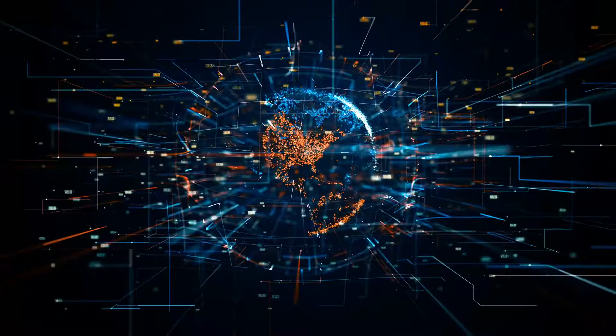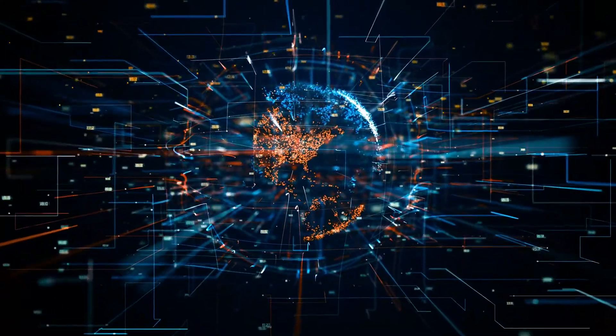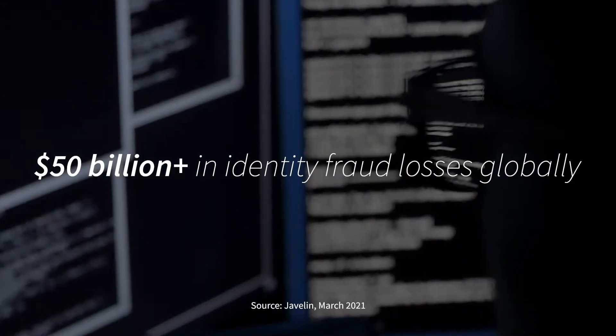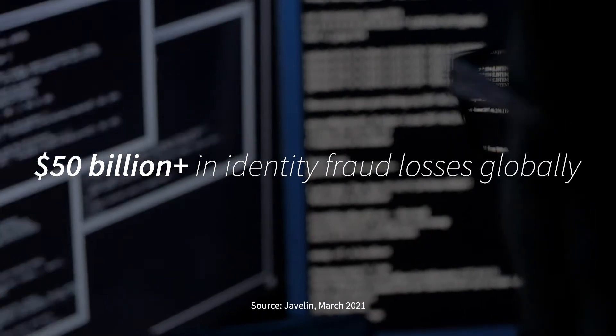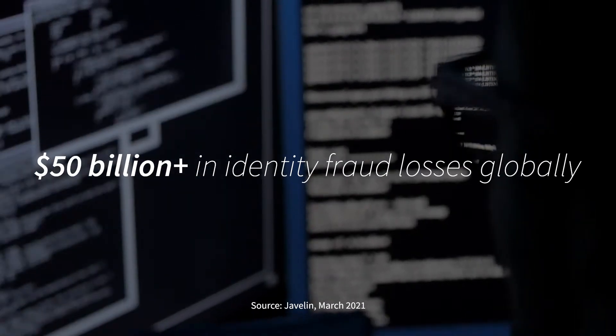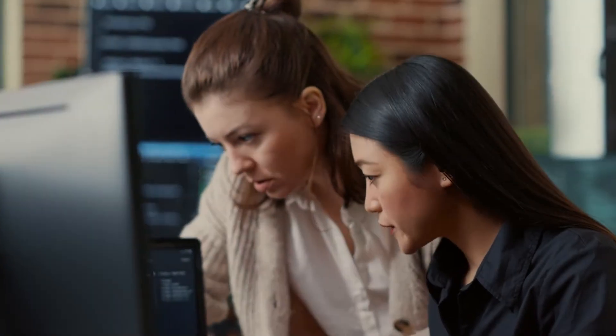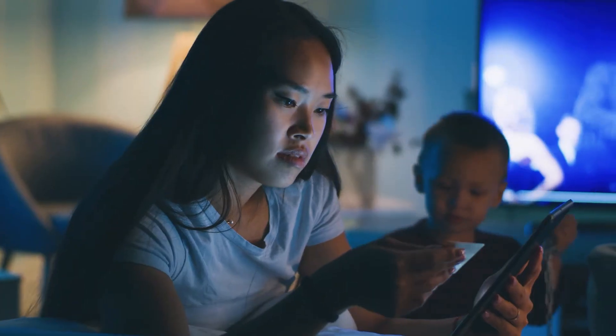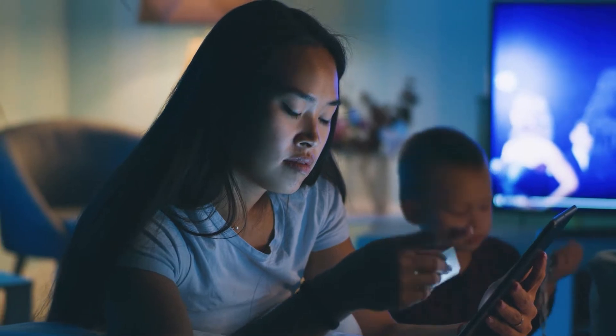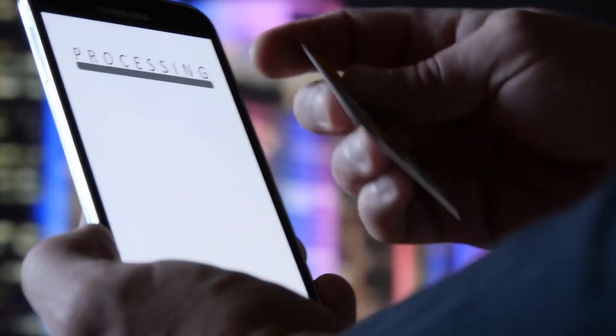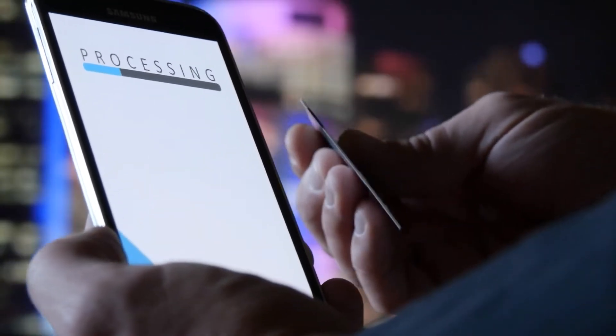Online businesses are thriving, but so is the growing threat of sophisticated global fraud attacks. Businesses need to validate identity securely and seamlessly without disrupting the customer experience or exposing themselves to fraud.